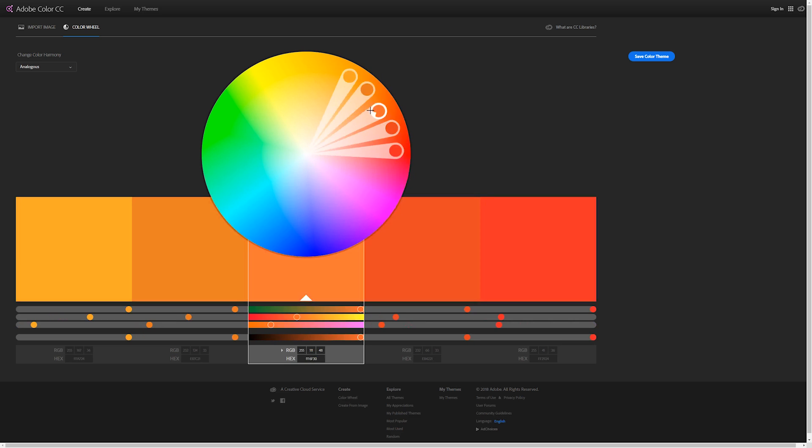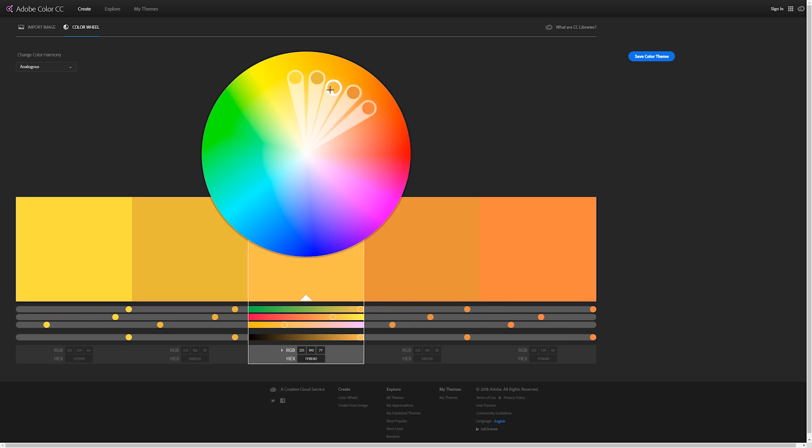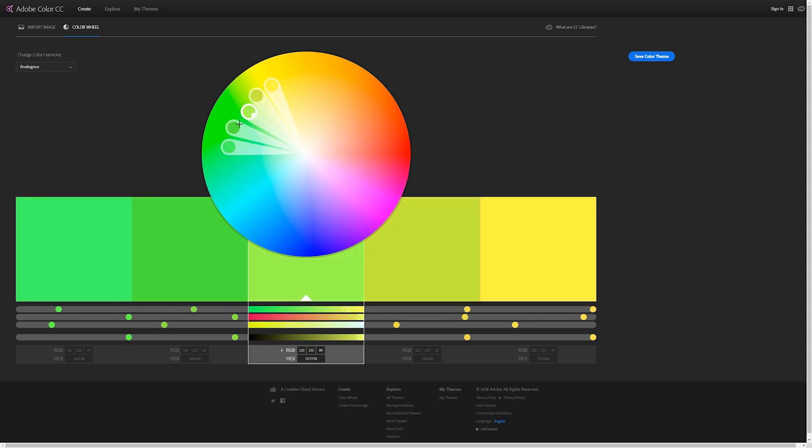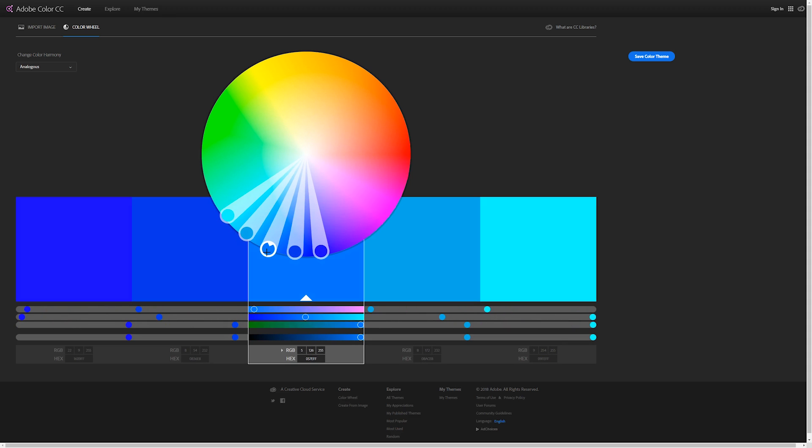If we drag our base color around, say for example we want to create a color scheme that is more blue, we can just drag to a blue and you'll notice we get some more cyan, green kind of blues, and some more deep darker blues. The idea is that it's one color with a little bit of variation, but all looking pretty similar.